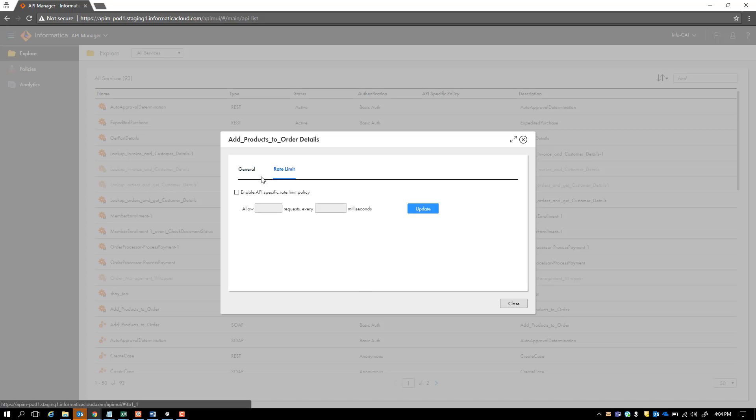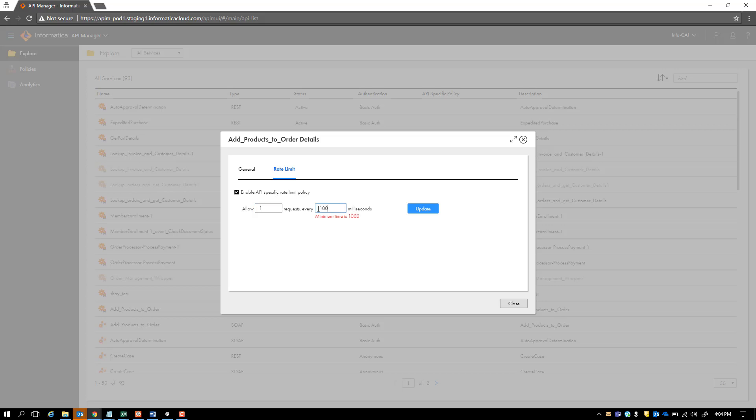On top of it, you can also apply things like rate limit. So if you enable API-specific rate limit policy, you can govern the API by putting restrictions on the API invocation. For example, if you say I will only allow one invocation of an API in 1000 milliseconds, which is one second, you can do that. And then if somebody invokes the API more than once in a single second, they should see an error.